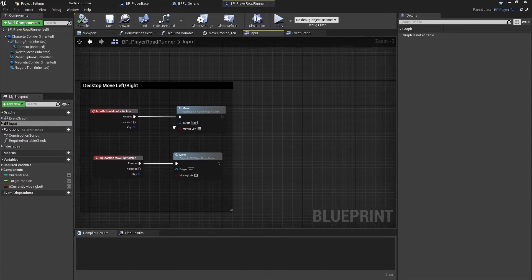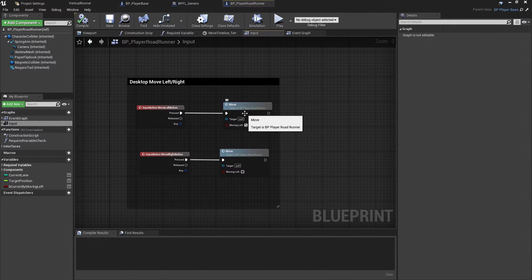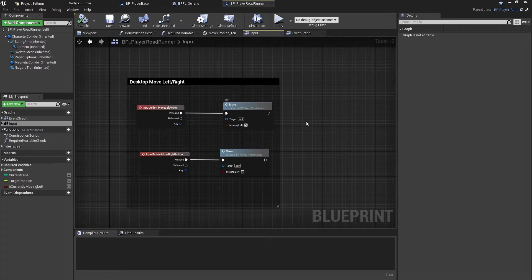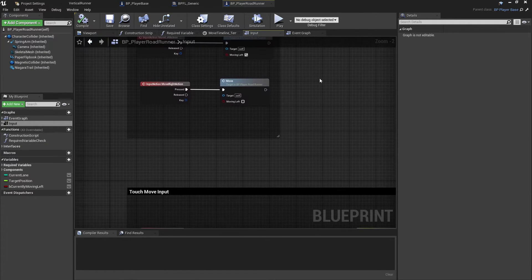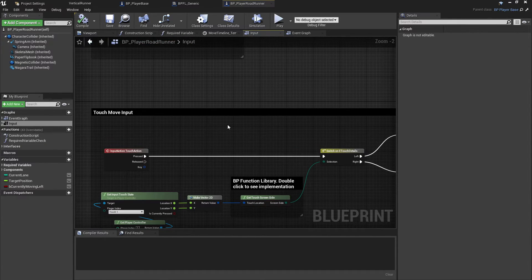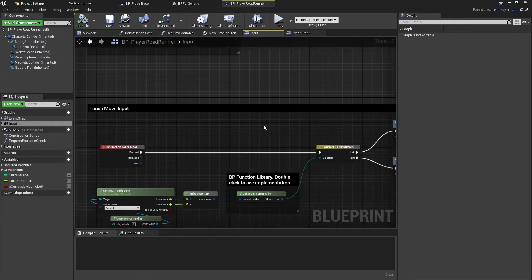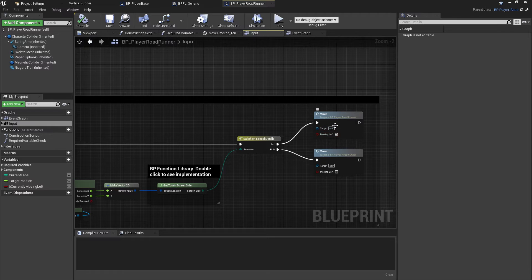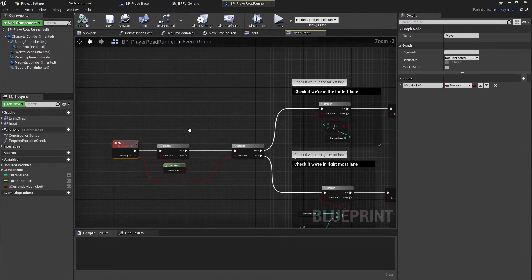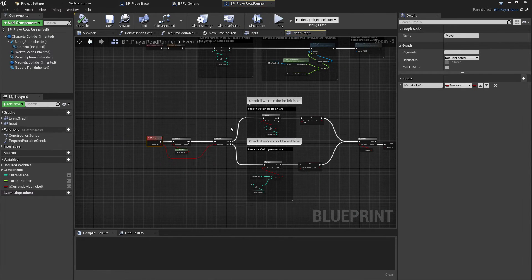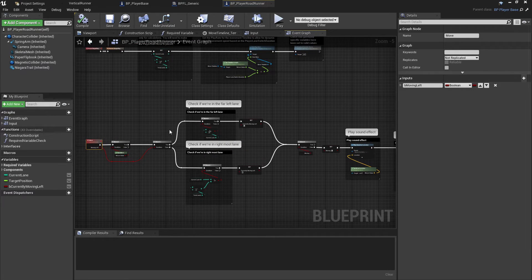And this is just taking a lane-based movement where we're pressing left or right and we are moving a certain amount of units in that direction. And we've got the same thing set up for touch input to automatically account for things like playing on mobile devices, just calling the same move function and deciding whether we're moving left or right. And this is going to apply in the event graph some lerping animations to kind of ease the movement, make it look a little bit better, play any effects that you want to.